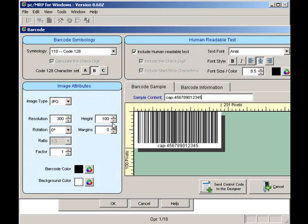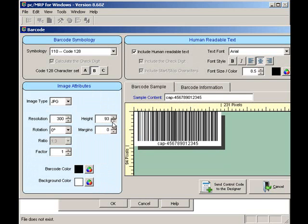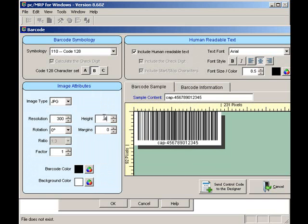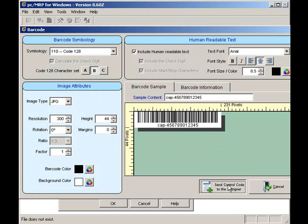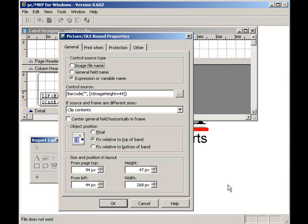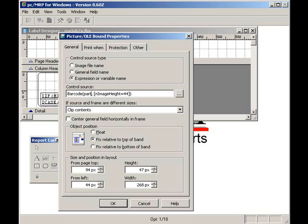Now, let's change the height of the barcode labels to 44 pixels. I will click on the Send Control Code to the Designer button. Next, I'll replace the double quotes with the word Partno, P-A-R-T-N-O.